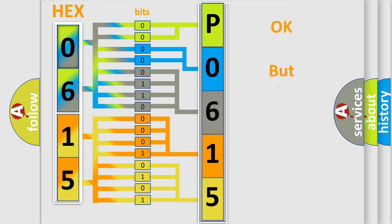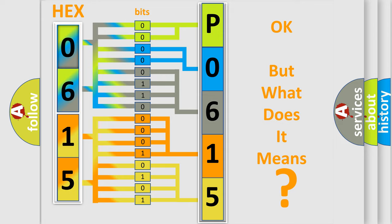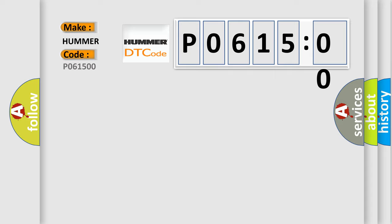The number itself does not make sense to us if we cannot assign information about what it actually expresses. So, what does the diagnostic trouble code P061500 interpret specifically for car manufacturers?